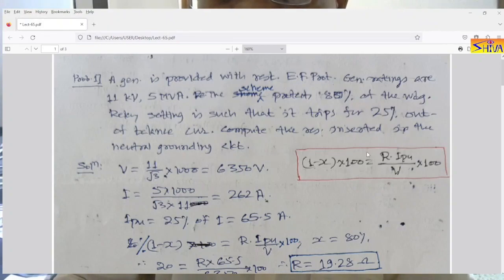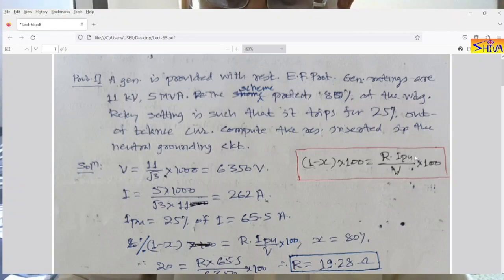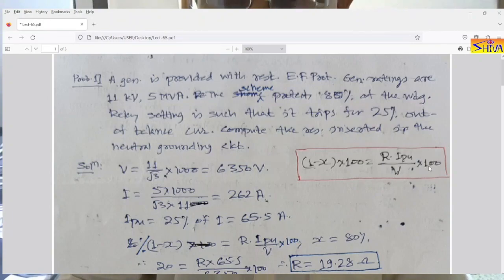For restricted earth fault protection of the generator, we have derived one equation for the percentage of winding unprotected. Here x is the winding protected. So if we multiply this by 100, the percentage of winding unprotected is equal to R (neutral grounding resistance) multiplied by I_pickup (the pickup current from the primary side of the CT), divided by the phase voltage of the generator, multiplied by 100.